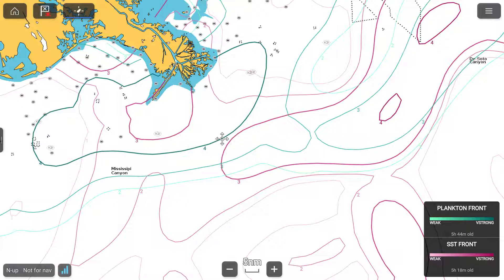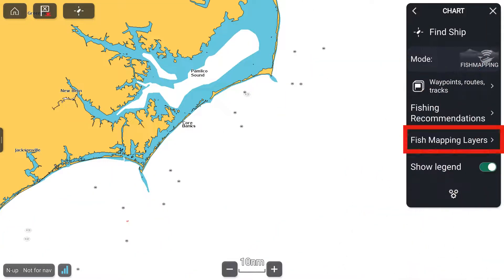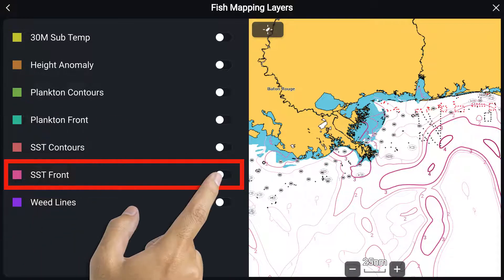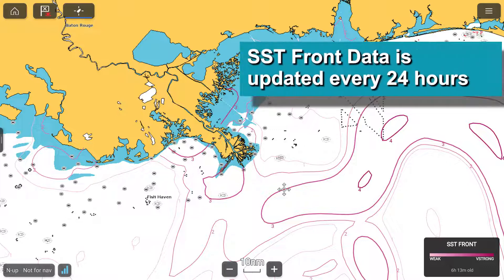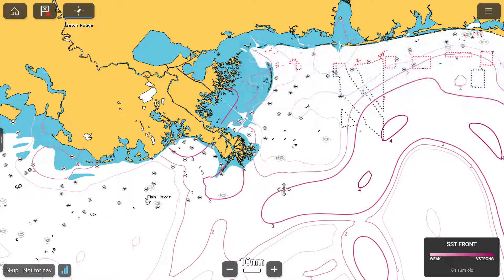For the next temperature feature, press the Menu button, then Fish Mapping Layers, and SST Front. Press X in the upper right-hand corner to view sea surface temperature front strength on the full screen. This feature allows you to see the estimated strength of ocean fronts, which is where significant temperature changes create distinct boundaries between bodies of water. This information is updated every 24 hours. Steep temperature changes, or fronts, concentrate nutrients, which attract baitfish and also create barriers to fish movement. The location of strong and very strong fronts are good places to find game fish, and locations where both the temperature and the plankton fronts coincide, there tends to be better fishing.